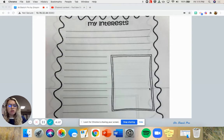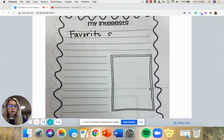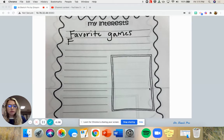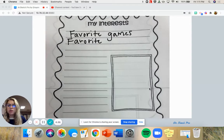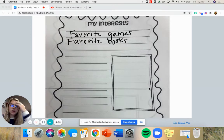You can tell me your favorite games to play — they could be games at school or games at home. You could tell me your favorite books to read, like your favorite books at the library or books at your house that you like to read.